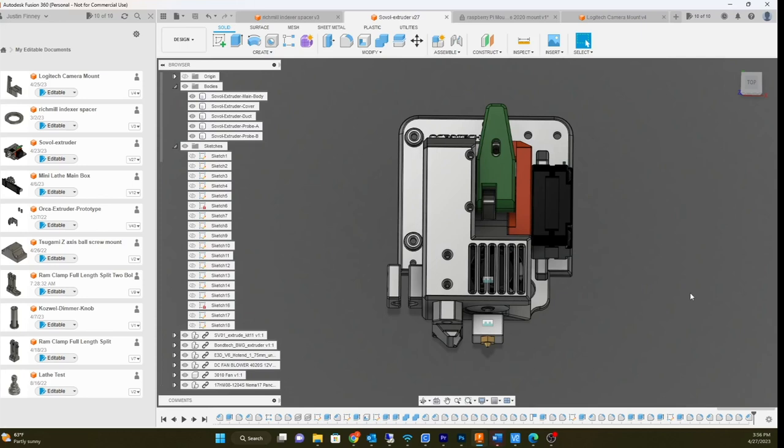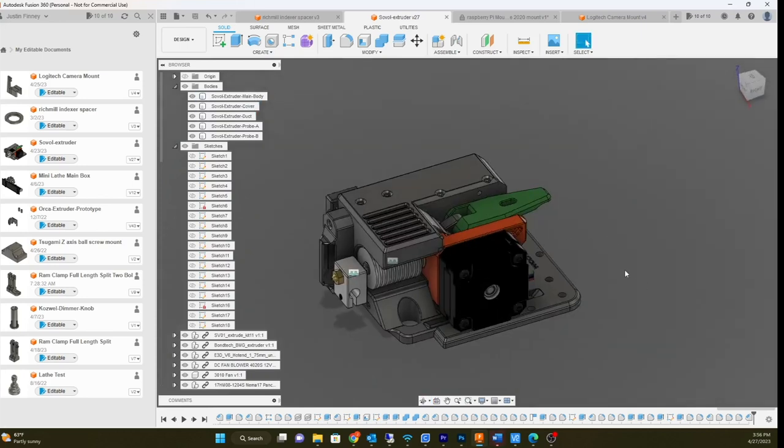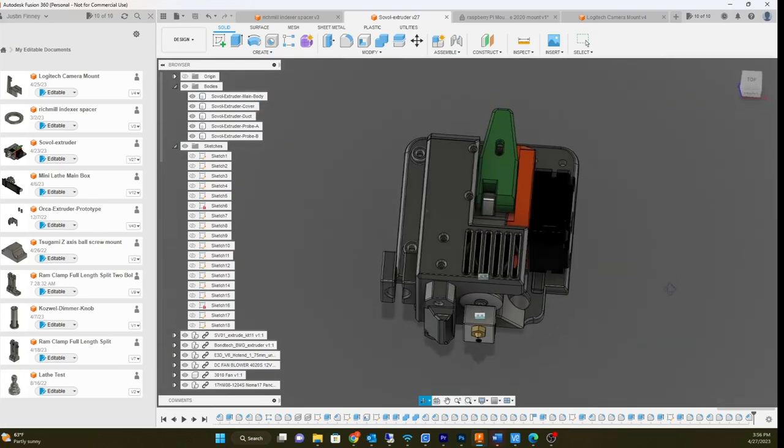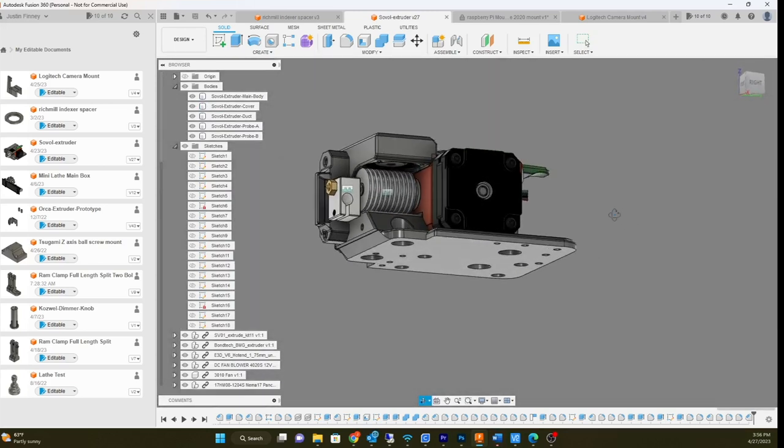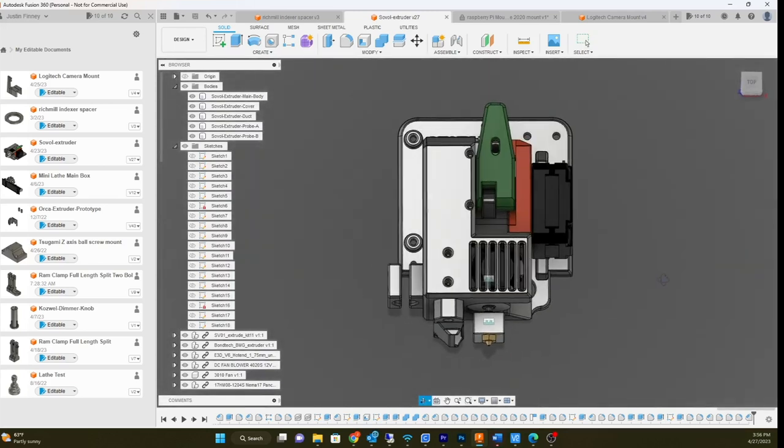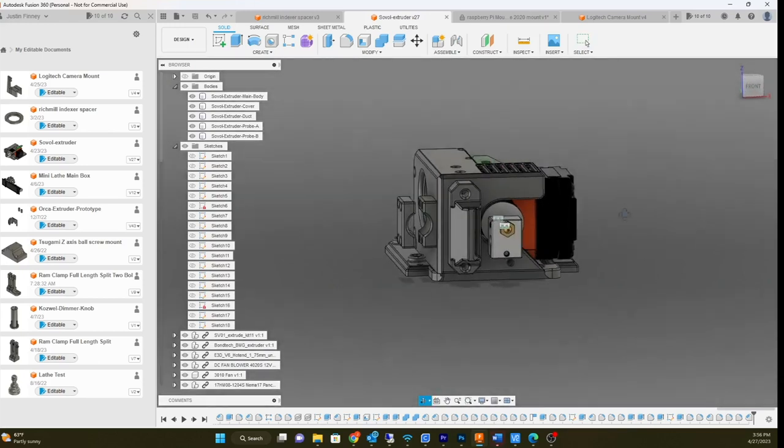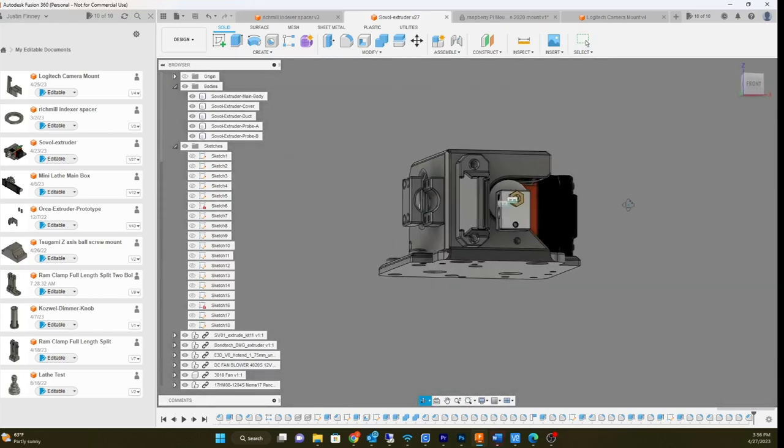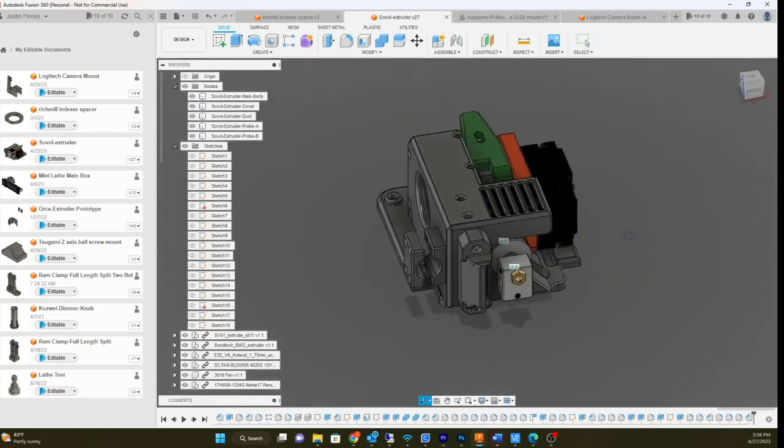NEMA 17 pancake. It's not like my other one, my orca extruder actually runs a NEMA 14, ultra light, ultra fast, whereas this one I tried to be a little more aesthetic on it. I wanted to make it look a little more fancy.